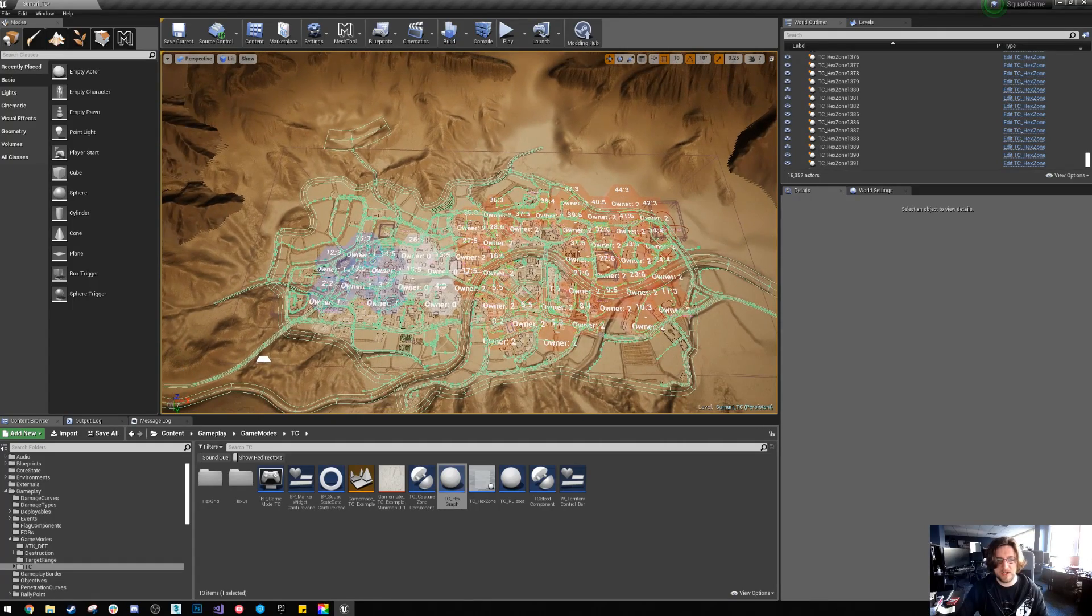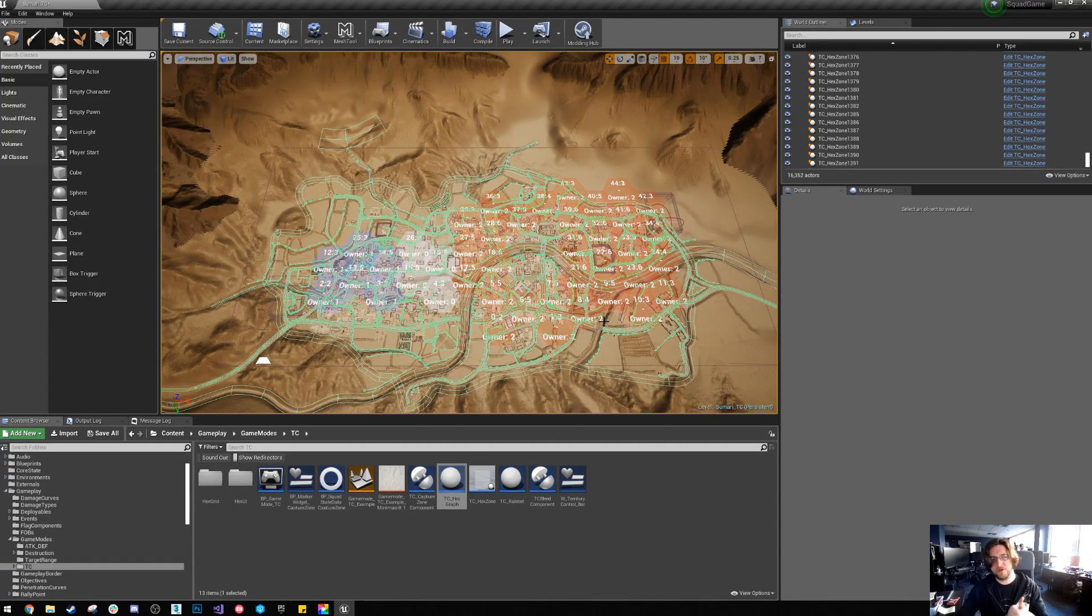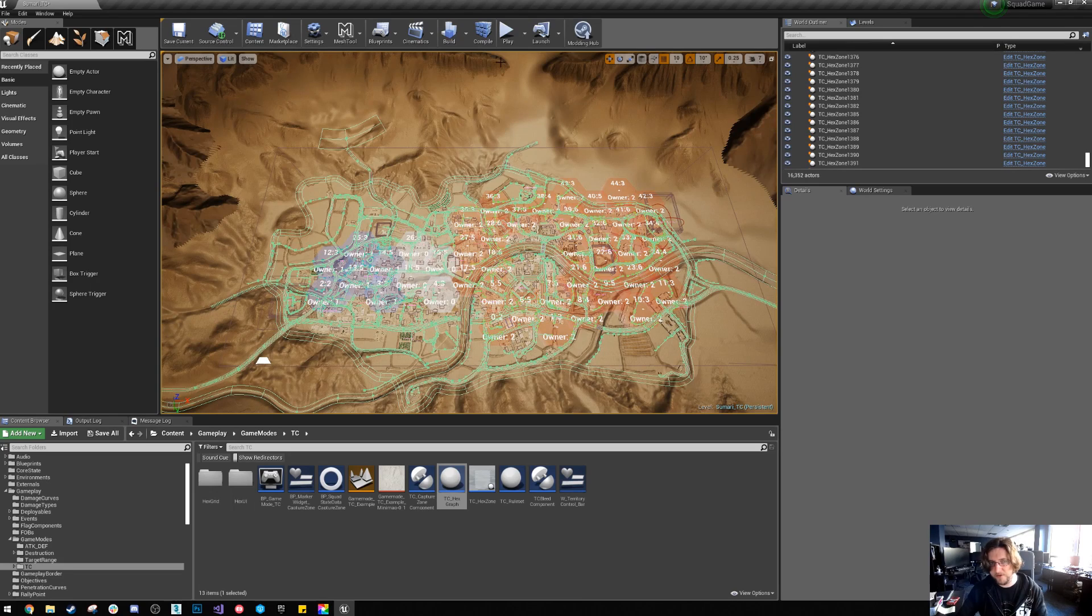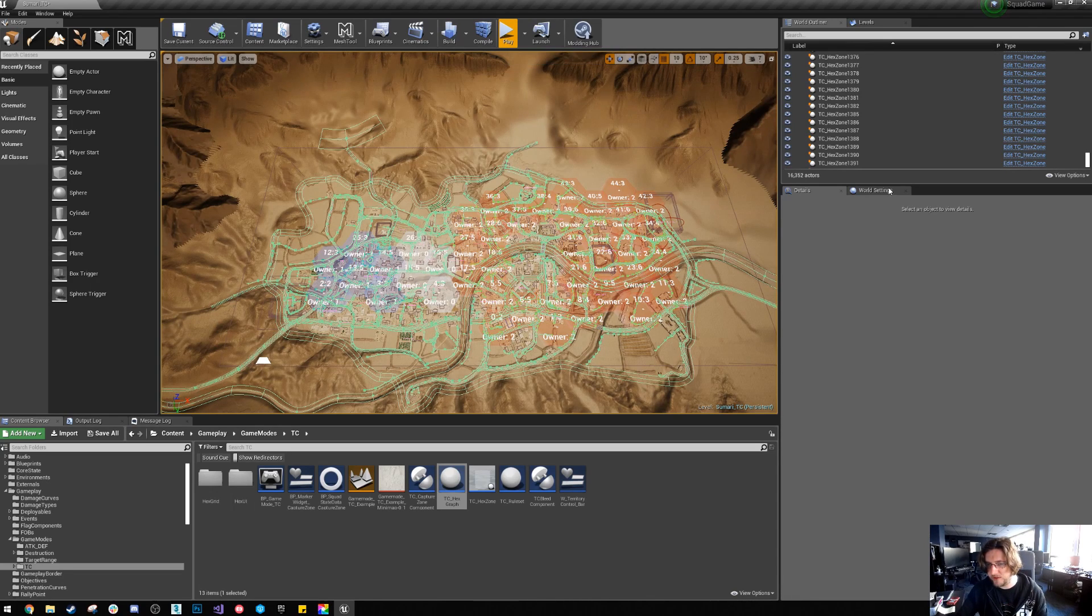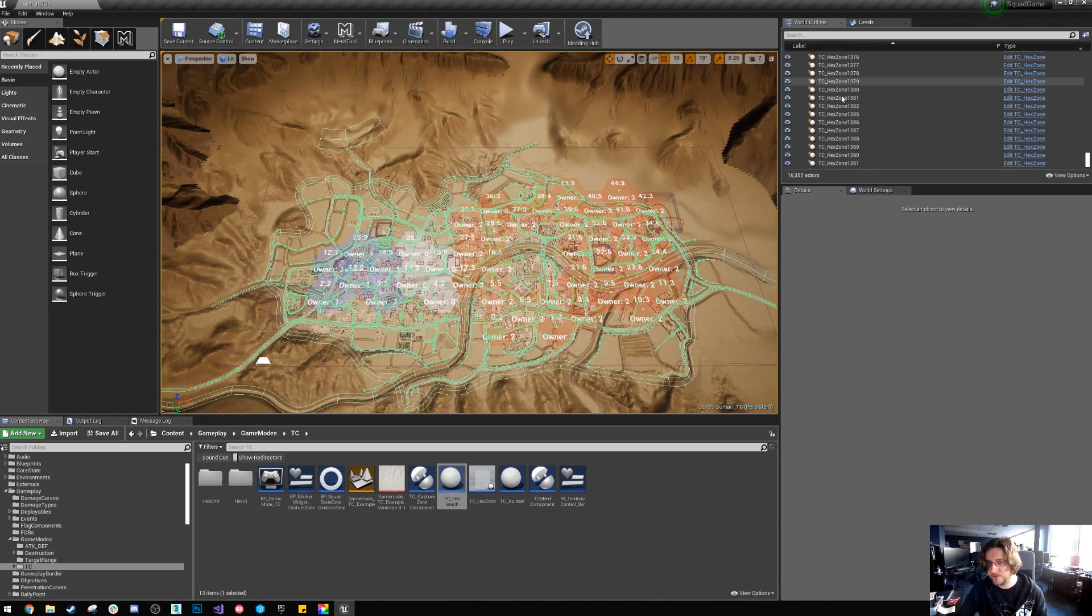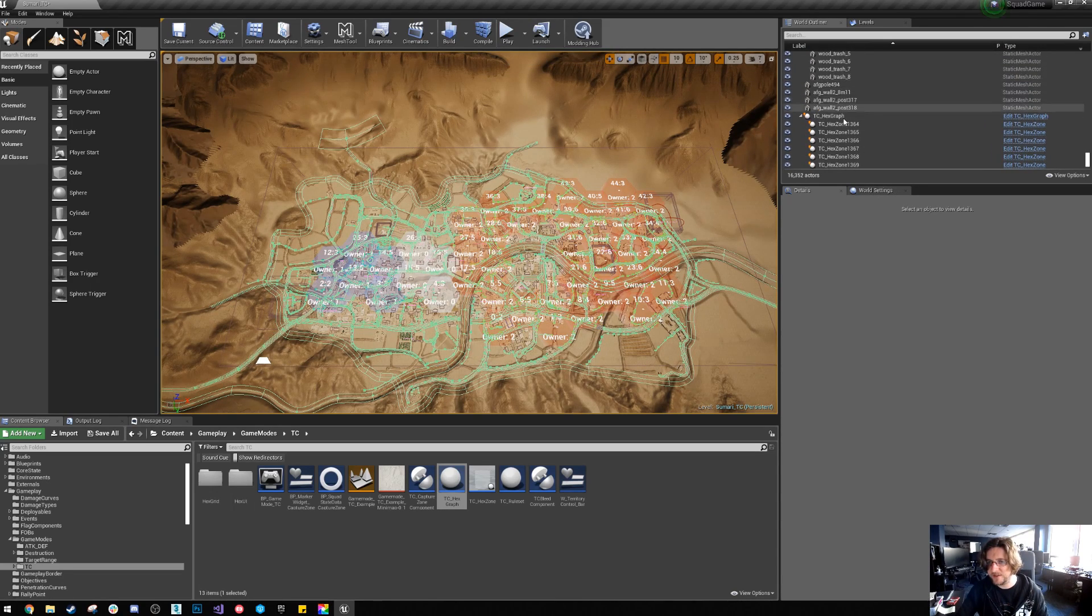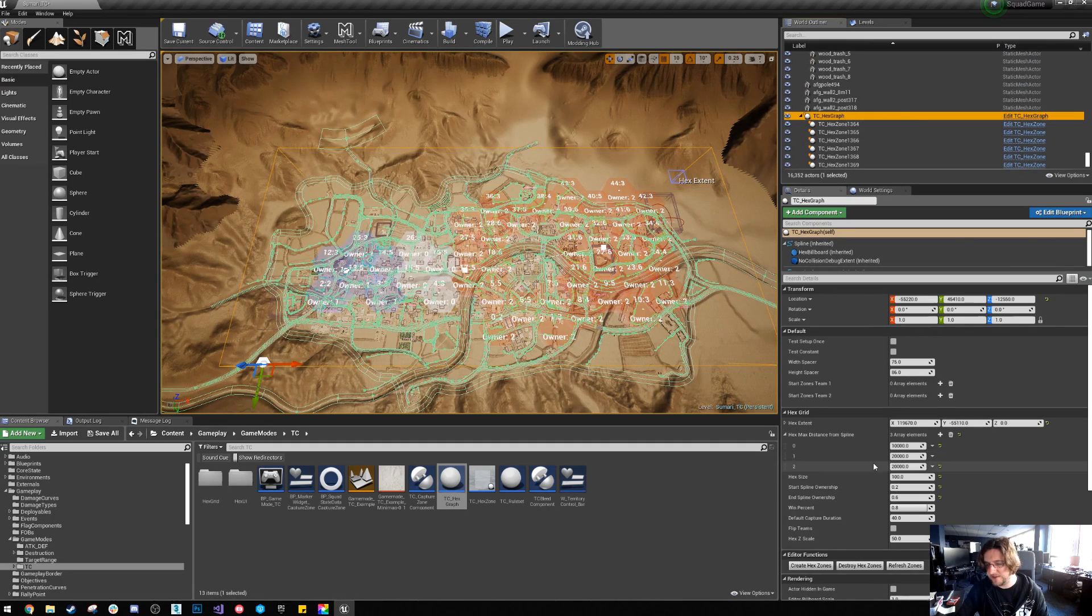So now that this is all set up, we've got territory control game mode, we've got the hex graph set up, we've just got to hit play now. Those zones actually exist as actors.